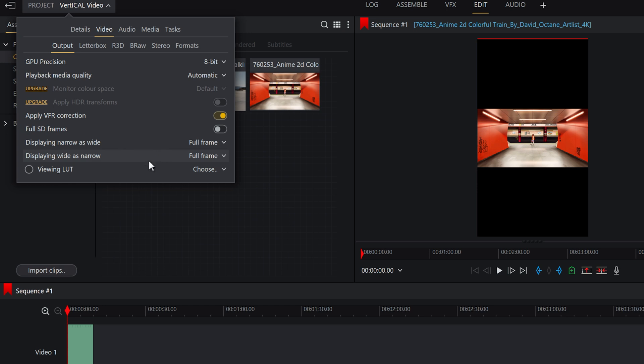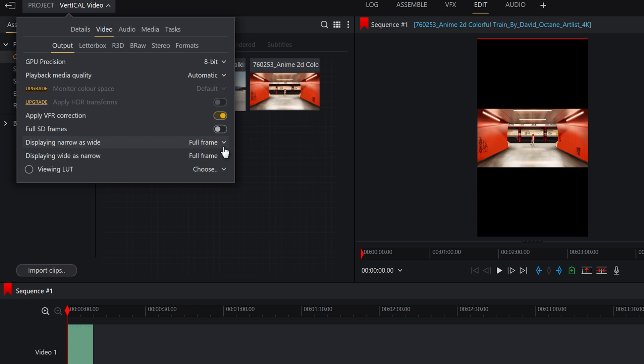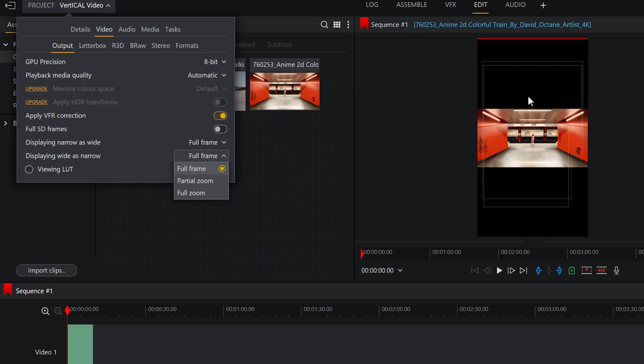So obviously at the minute we've got a wide bit of footage here, so what we can do is displaying narrow as wide, displaying wide as narrow. So obviously this is a wide video on a narrow frame, so we can have it on full frame which is the default, which the previous tutorial explains quite well.